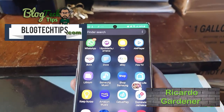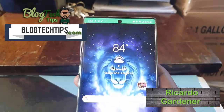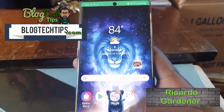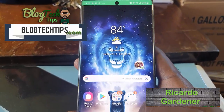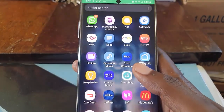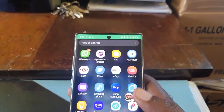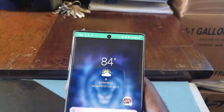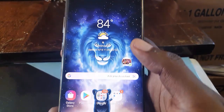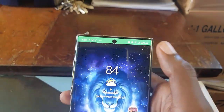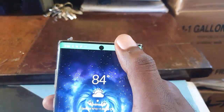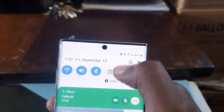Hey guys, Ricardo here. Welcome to another Blog Tech Tips. As you can see, we have the Note 10 or the Note 10 Plus, and I'm going to show you how to enable the male voice in the Google Assistant. So let's get straight into it.